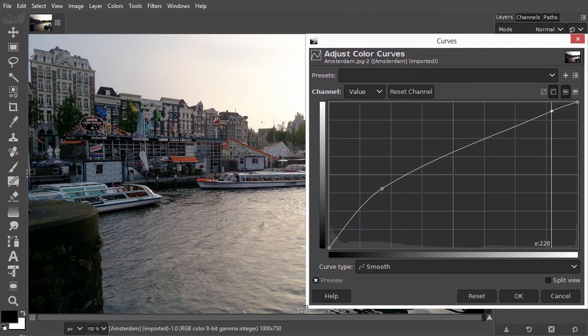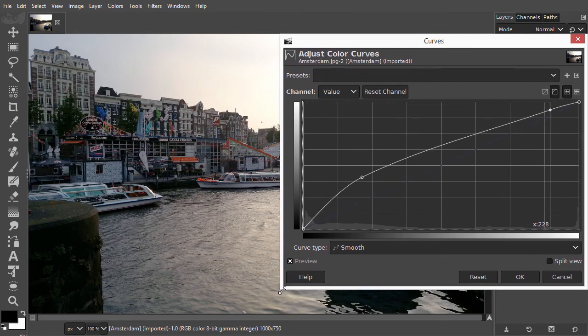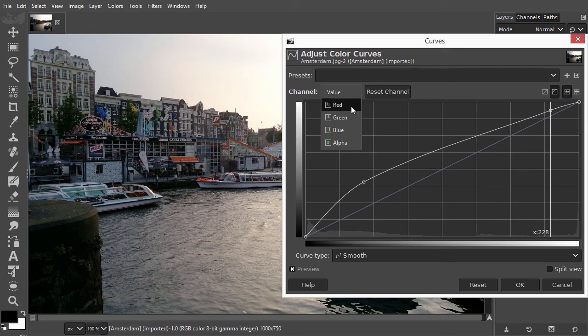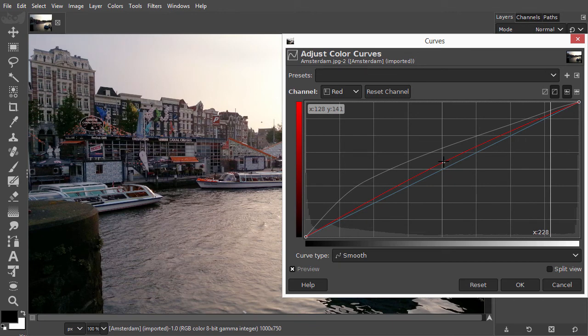As with levels in curves, you can also adjust the individual color channels. This way, you can do sophisticated color corrections by adding and moving points.